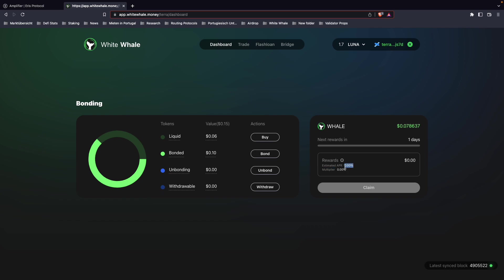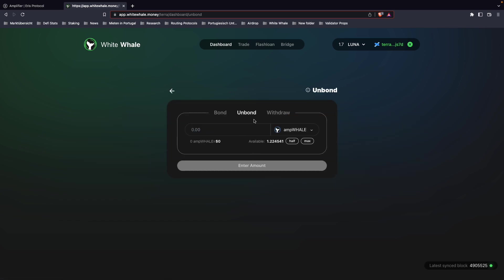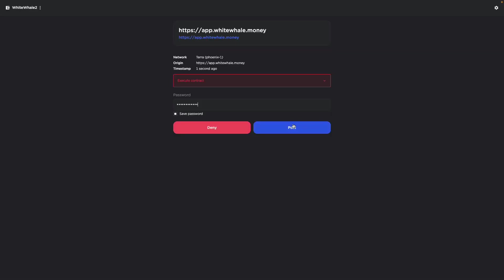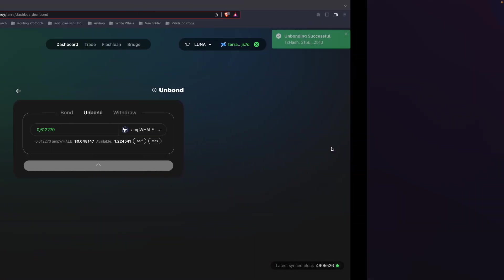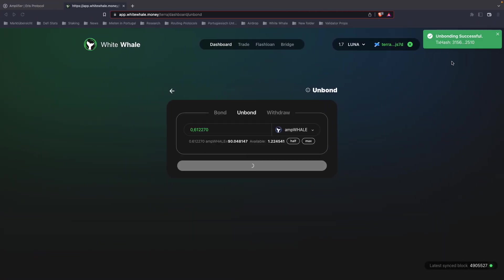You can see the estimated APR. It's set to zero right now because the first reward epoch will actually be on May 4th, which will be tomorrow. In order to unbond, you can just click here unbond. I can unbond half of my whale, for example.